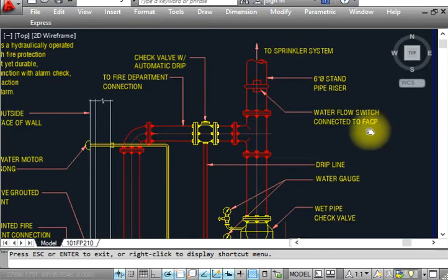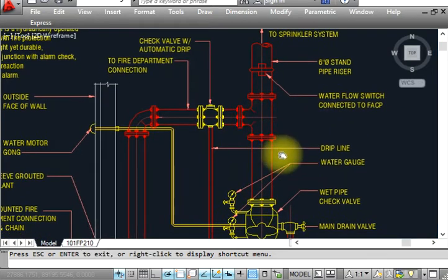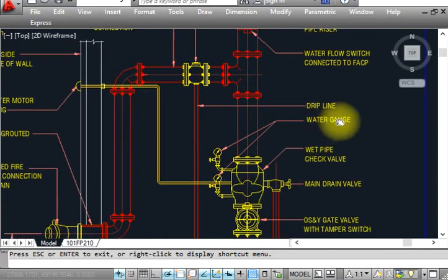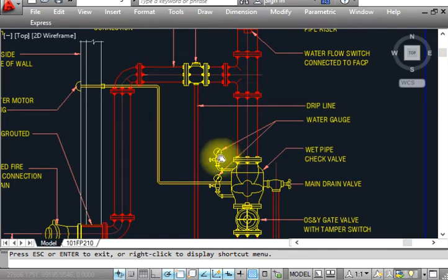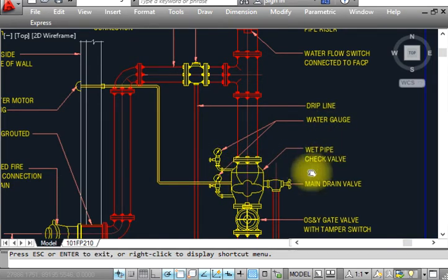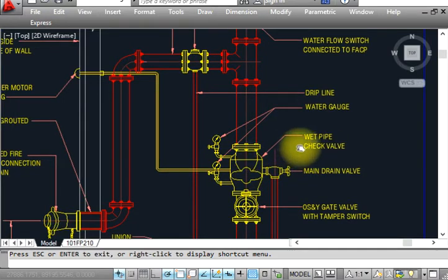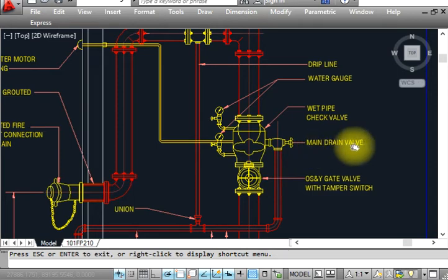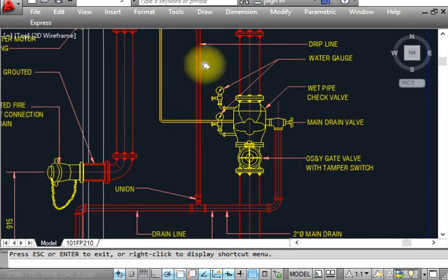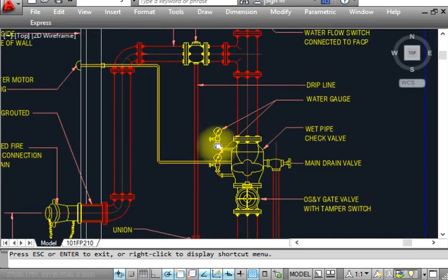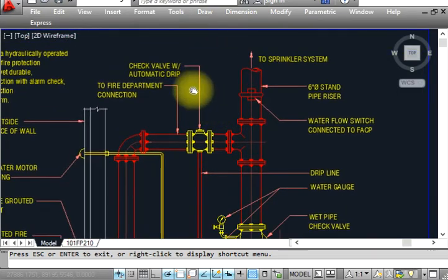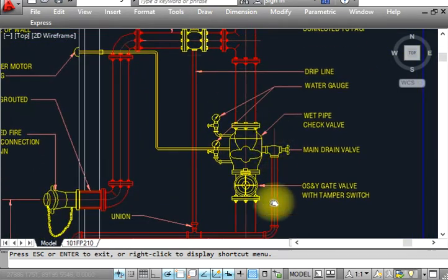Water flow switch is connected to the FCP. This is the drip line. This is the water gauge. This is wet pipe check valve. This is the drain valve. We have to drain the water from this, so there's a drip check valve automatically.